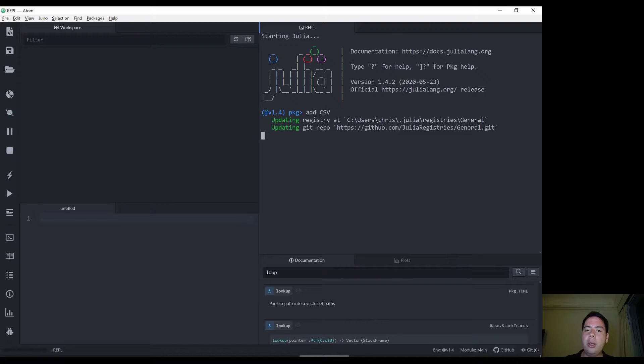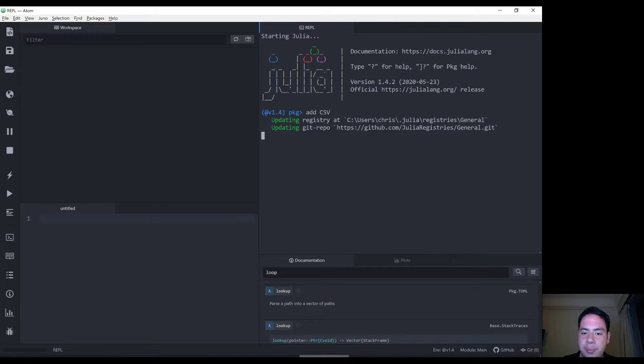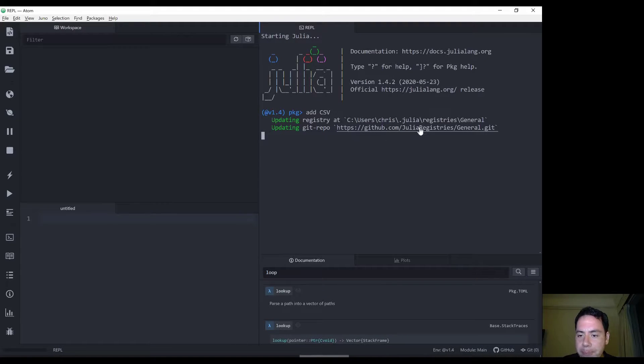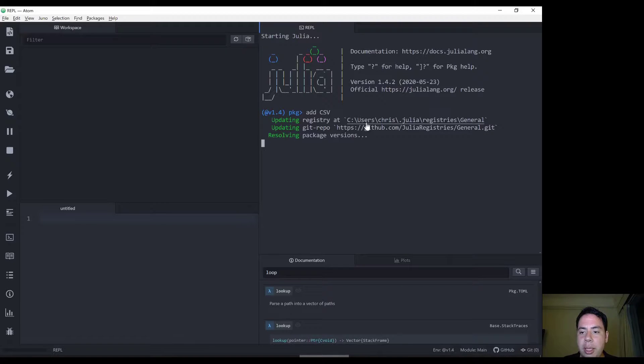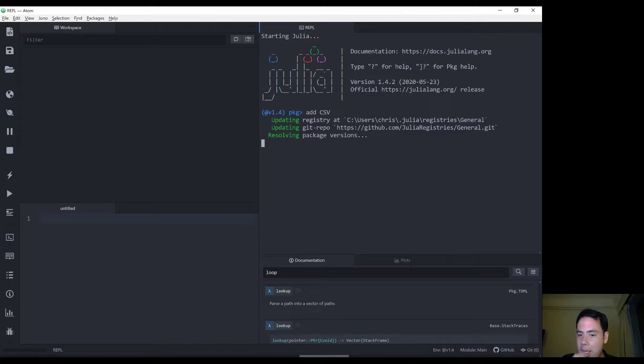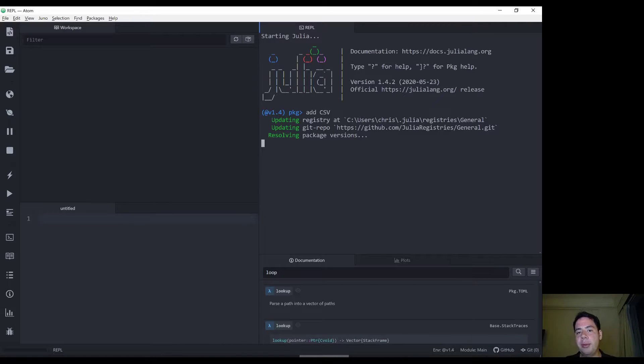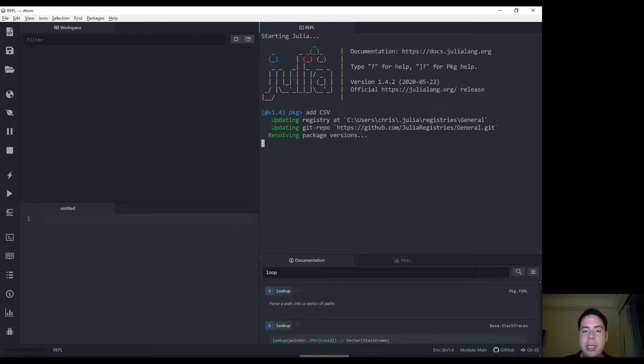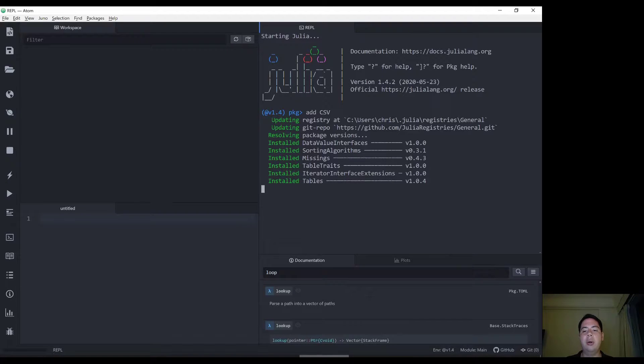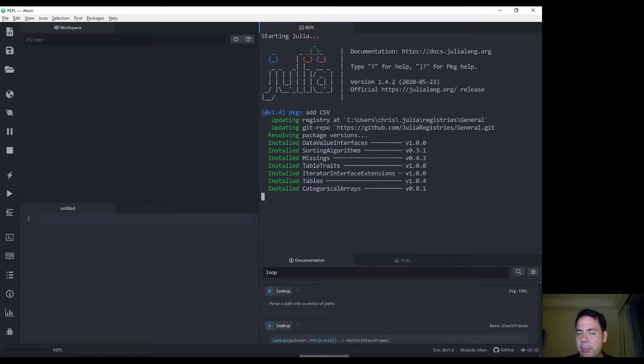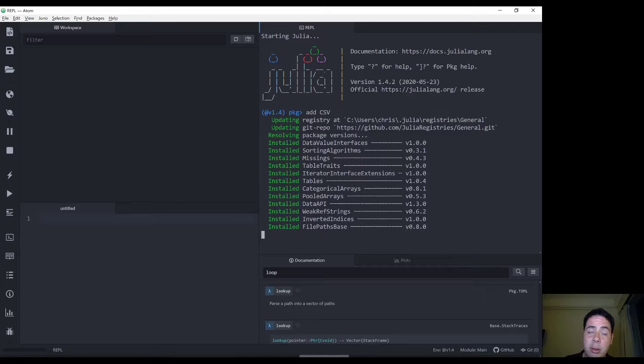So when you add a package to Julia, it downloads a package from GitHub. You can go and take a look at the package in general there. It downloads, I believe, the latest version. It may be possible to download a specific version of a package depending on your project manifest file.